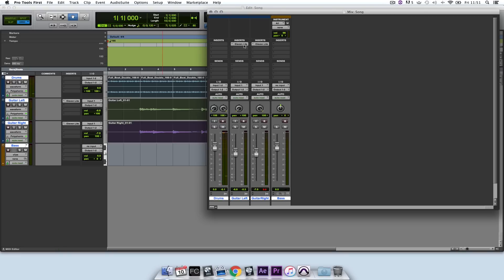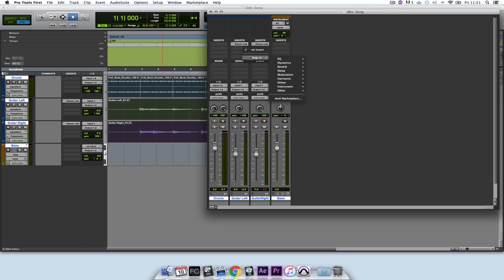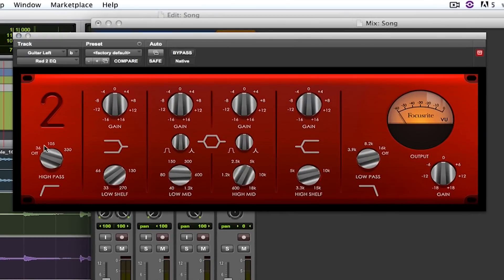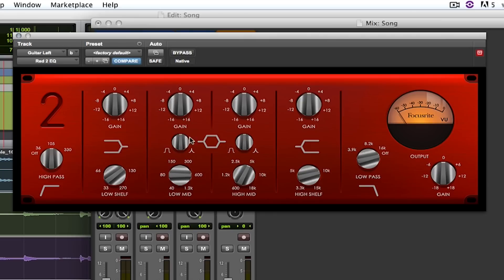But I think that there's a lot of fizz and top end EQ information that I don't need, and also some rumble in the low sort of 50 hertz region that I don't need either. So I'm going to load in a plugin. And the plugin I'm going to load in is the Red EQ. And I'm going to scoop out everything up to 105 hertz, and I'm also going to scoop out everything up to about 10k.